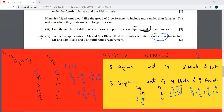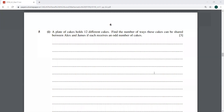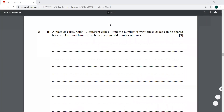And Mr. and Mrs. Blake are also in the list. If you have any questions, please let me know. We can now move to the next question, which is from the March 2017 paper, Paper 62, fifth question. A plate of cakes holds 12 different cakes. Find the number of ways these cakes can be shared between Alex and James if each receives an odd number.